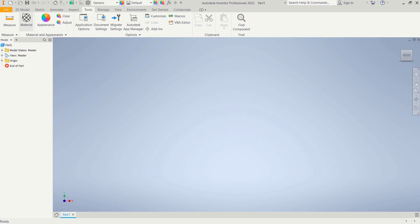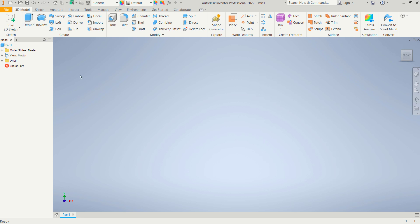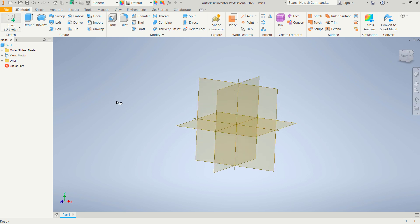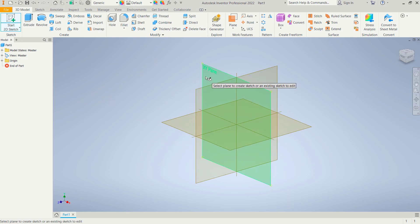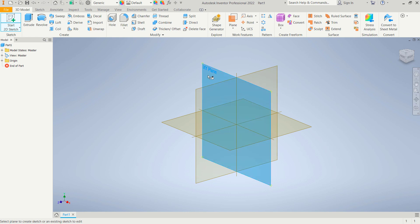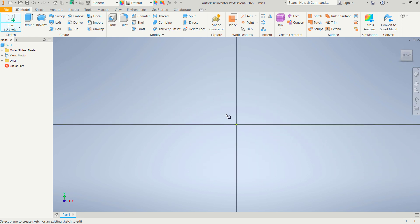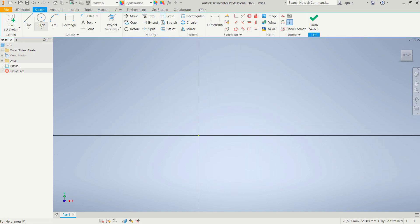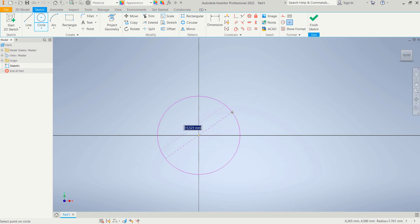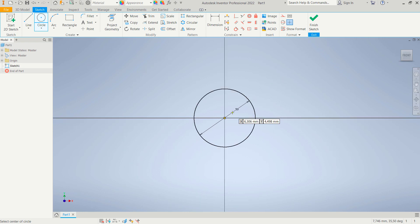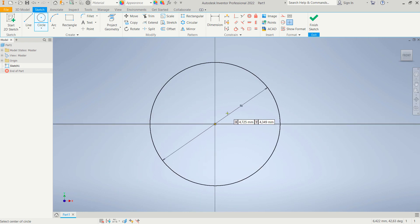Click '3D Model' and click 'Start 2D Sketch'. I will use the XZ plane (front plane). Now I will create a circle object — click and start from this point. I will set the diameter to 50. You can use the scroll mouse to zoom in and zoom out.